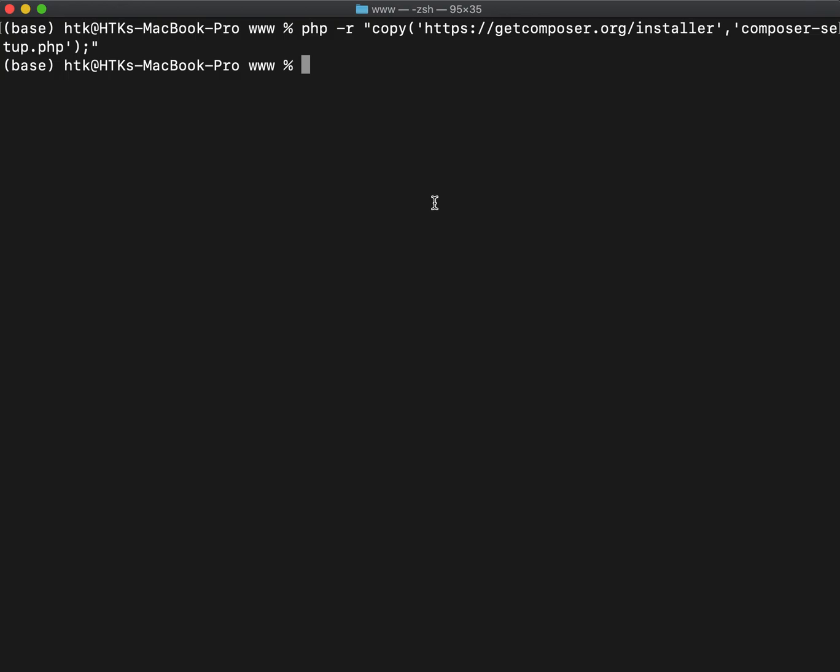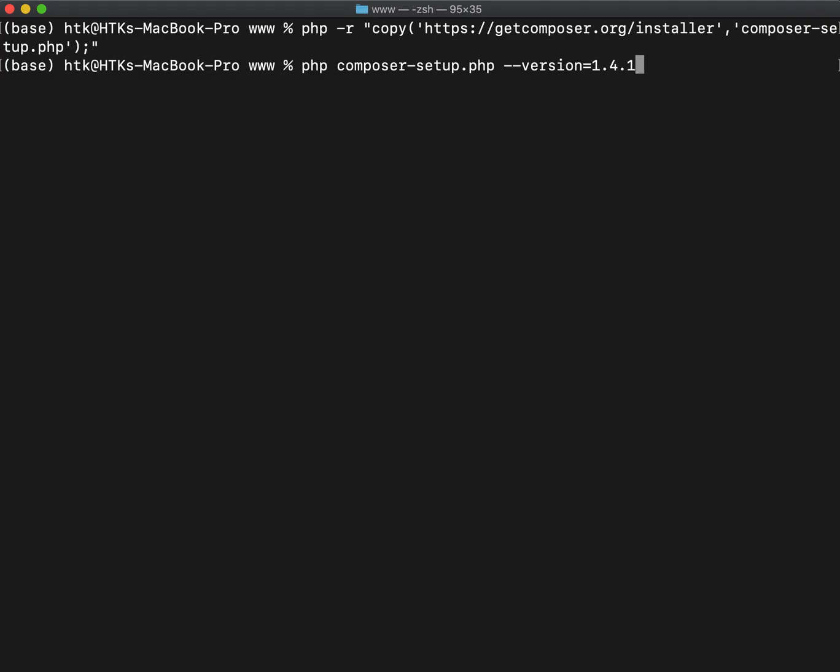So once the file is copied, next you need to run this command and here you can specify if you have any particular version in mind. So I am here specifying 1.4.1.